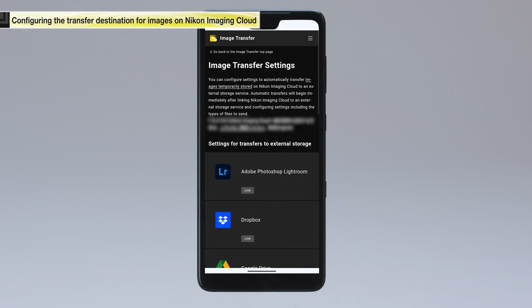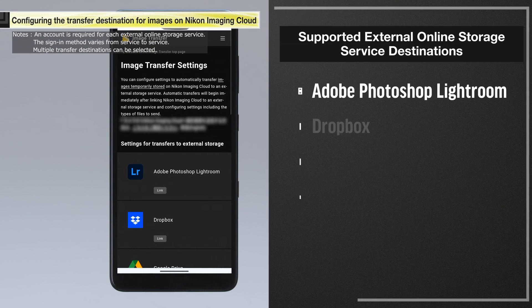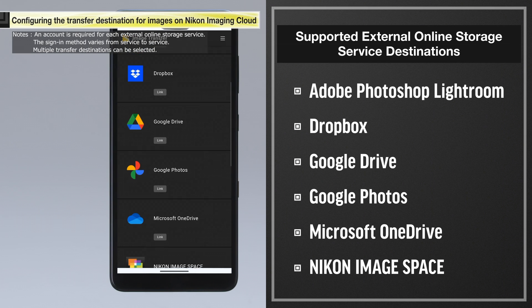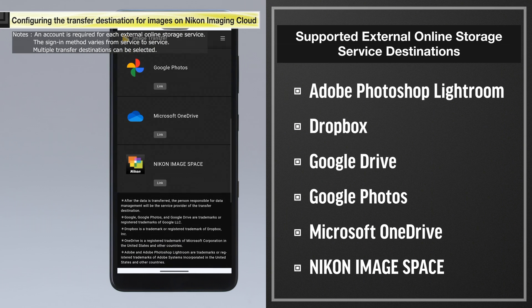The image transfer settings screen will be displayed. Here, you can select external online storage services to use as image transfer destinations.